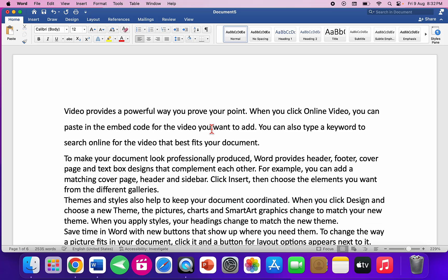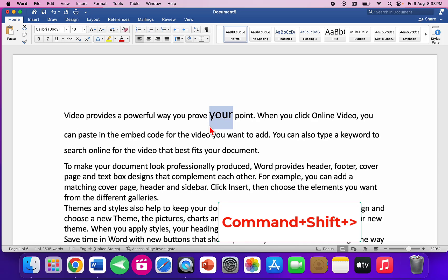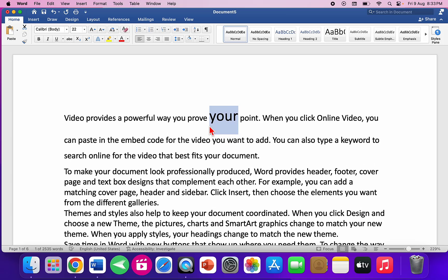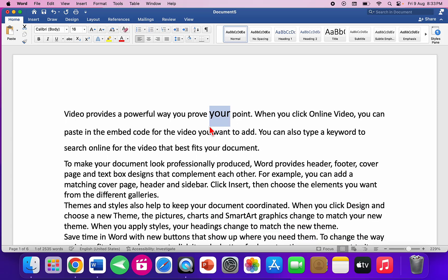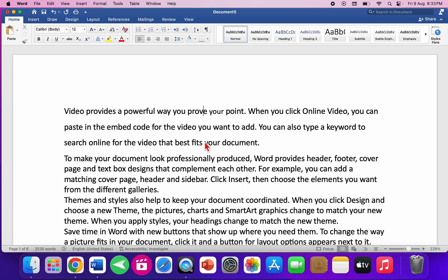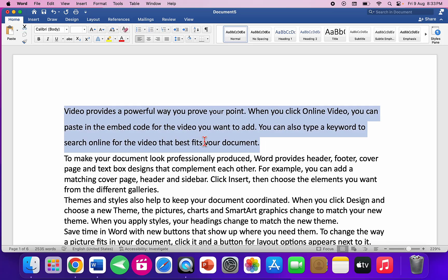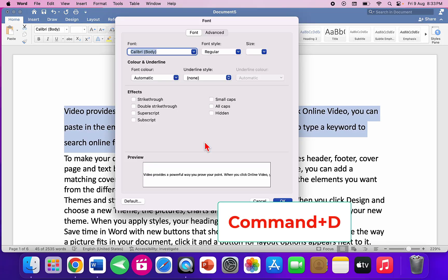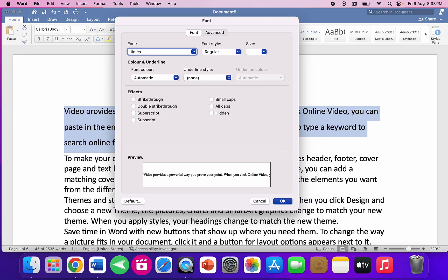To increase the font size, select your text and press Command+Shift and the greater-than symbol (period). To decrease the font size, hold Command+Shift and the less-than symbol (comma). To change the font, select the text and press Command+D — from there you can type your font size or choose your font style.